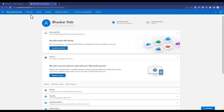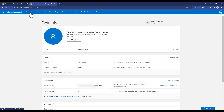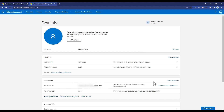Now click on 'Your Info' over here. You will find your email address right over here. Now what you have to do is click on 'Edit Account Info'.